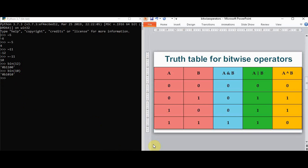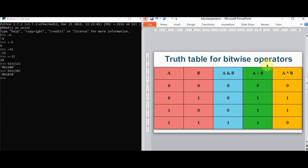Now let's see the other binary operators. If a and b are the inputs, there are four possible combinations: 0 and 0, 0 and 1, 1 and 0, and 1 and 1. The bitwise AND operator works such that if both inputs are 1 the result is 1, otherwise the result is 0. The OR operator works such that if both inputs are 0 the result is 0, otherwise it gives 1. The XOR operator works such that if both inputs are the same — both 0 or both 1 — the result is 0; if both inputs are different, the result is 1.